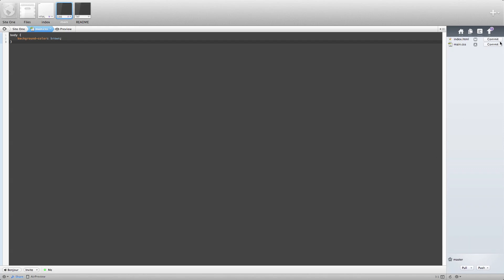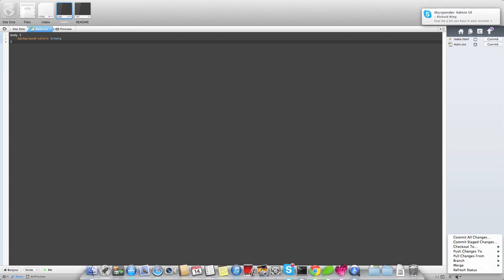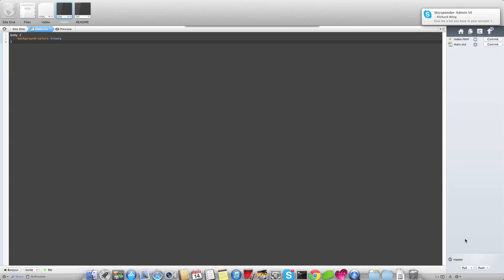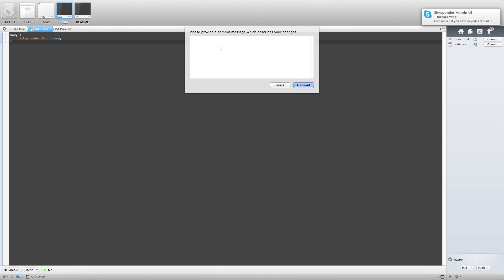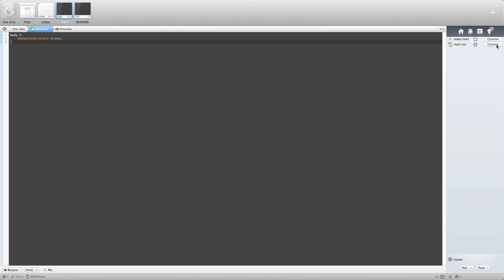And then the next thing you'll see is commit. But don't use these to commit. Go down here and do commit all changes. And provide a brief message with what your changes are. Hit commit. And you'll see these disappear.